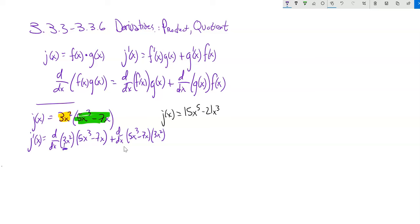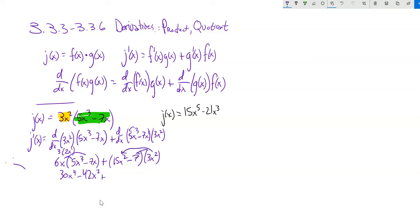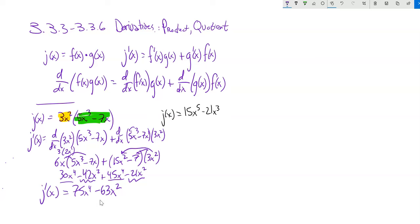Derivative of 3x squared: using the power rule, that's 6x, and that's still multiplied by 5x cubed minus 7x. Plus, the derivative of 5x cubed minus 7x is 15x squared minus 7, and that's multiplied by 3x squared. So: derivative of the first times the second, plus derivative of the second times the first. Now I can simplify — distributing gives 30x to the fourth, and combining like terms finishes the derivative. We got it using the product rule.